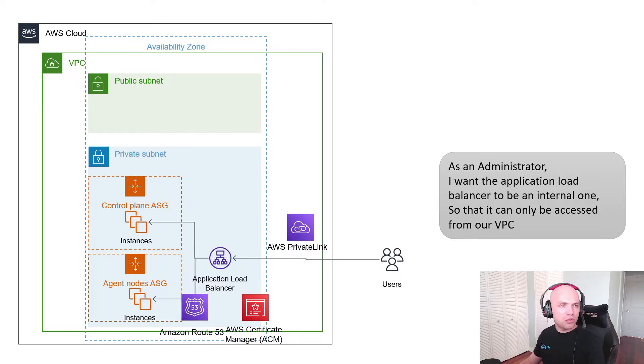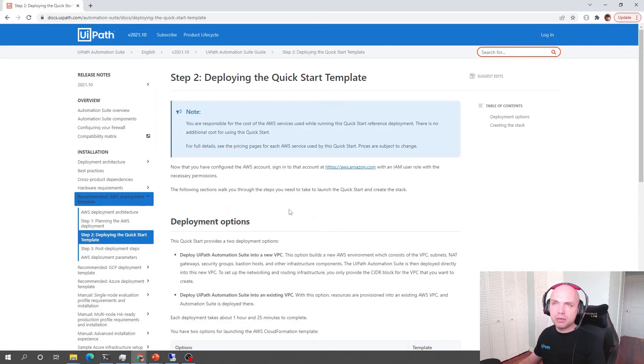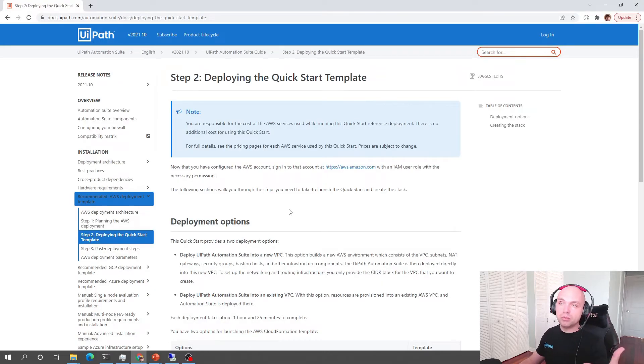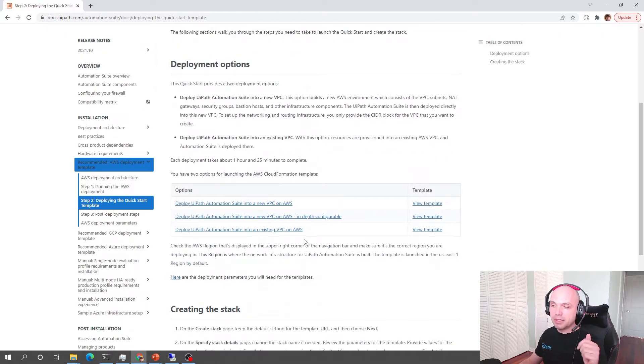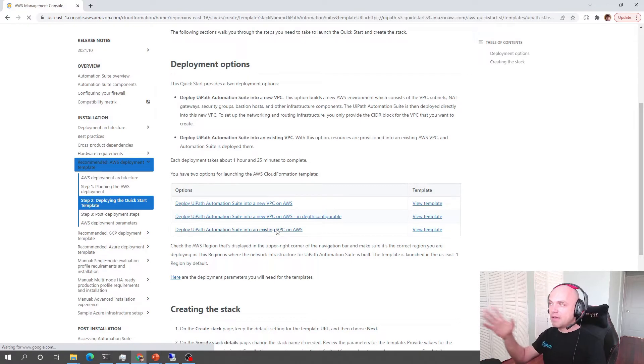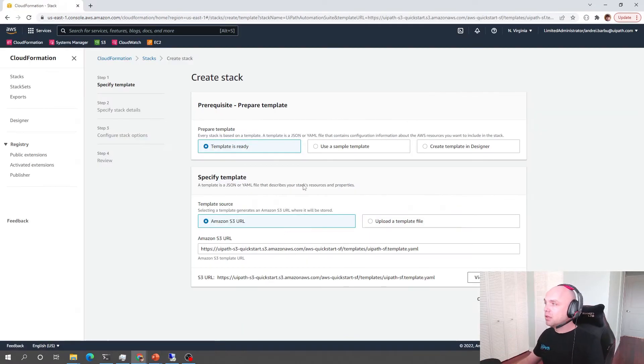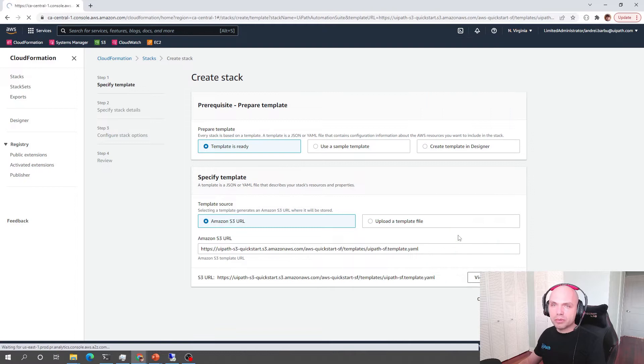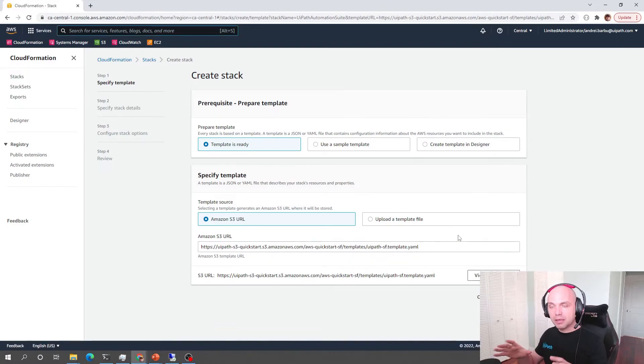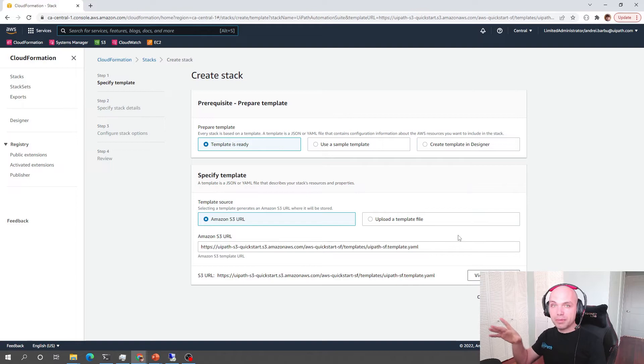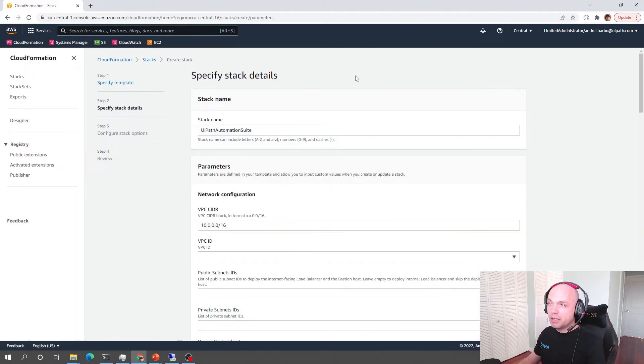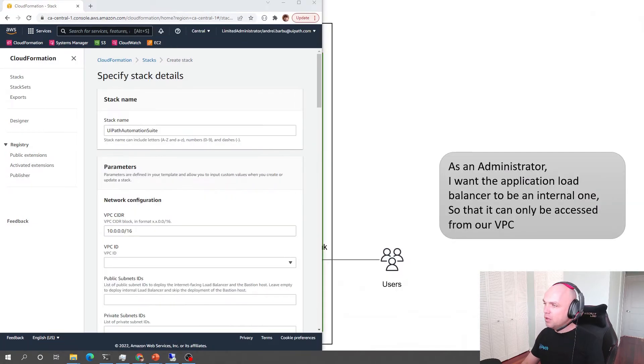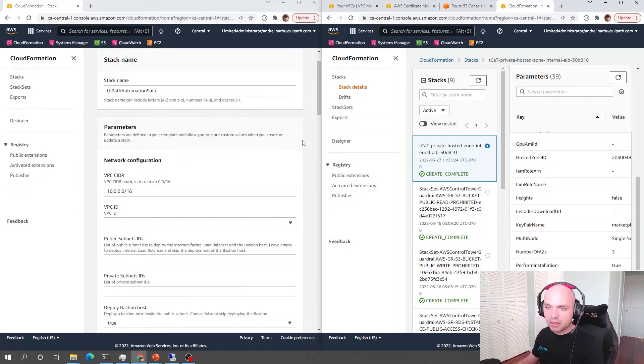So our journey is going to start on the documentation page of UiPath. We navigate to deploy the QuickStart template and we're going to use the Deploy Automation Suite into an existing VPC. I'm going to navigate to the CloudFormation console in our account and there are a few prerequisites that are required inside the account. So I have them inside in a specific region in Canada Central. I'm going to click Next and we're going to look at what those prerequisites are and we will gather them.